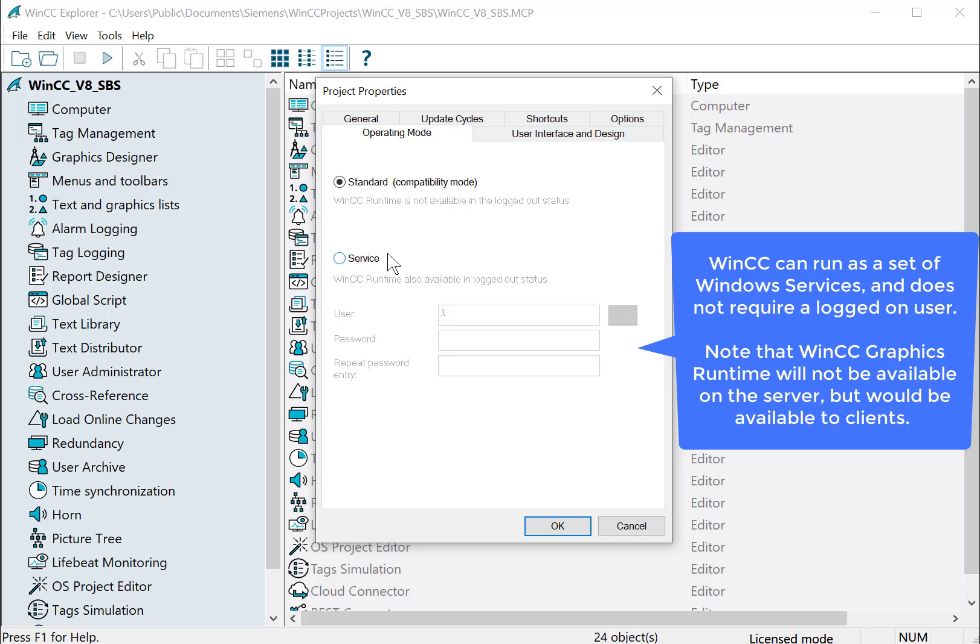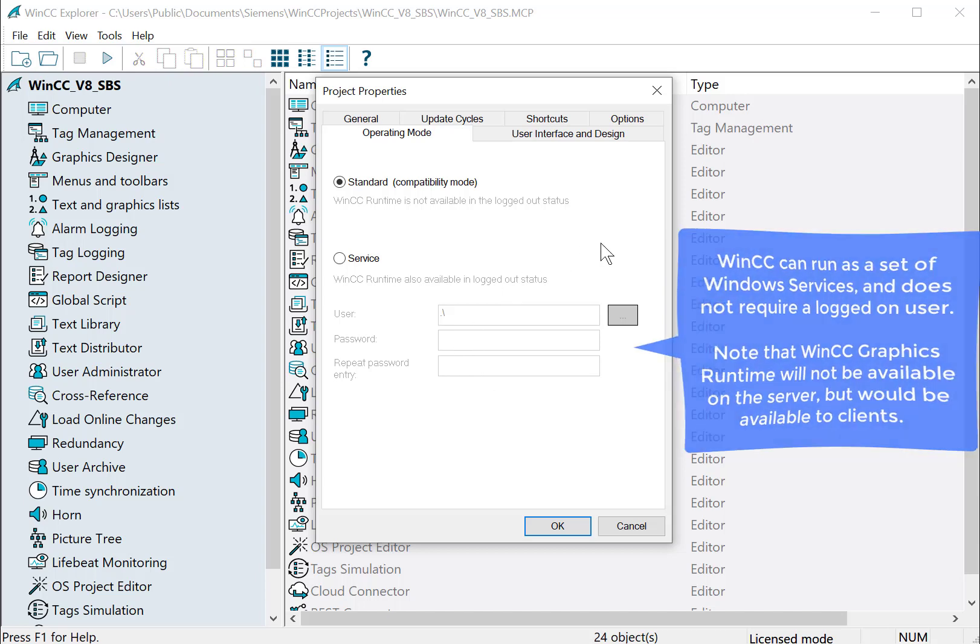And this is not acceptable for certain industries, oil and gas and things like that. And you can run it as a service and you just give it an account to run under. Now you're going to notice if you do run it as a service that no one has to be logged on. And also there is no graphics runtime on the server. You would be seeing that on your client systems. You would also see it on Web UX or Web Navigator, but you would not have a local runtime. It would actually be disabled.